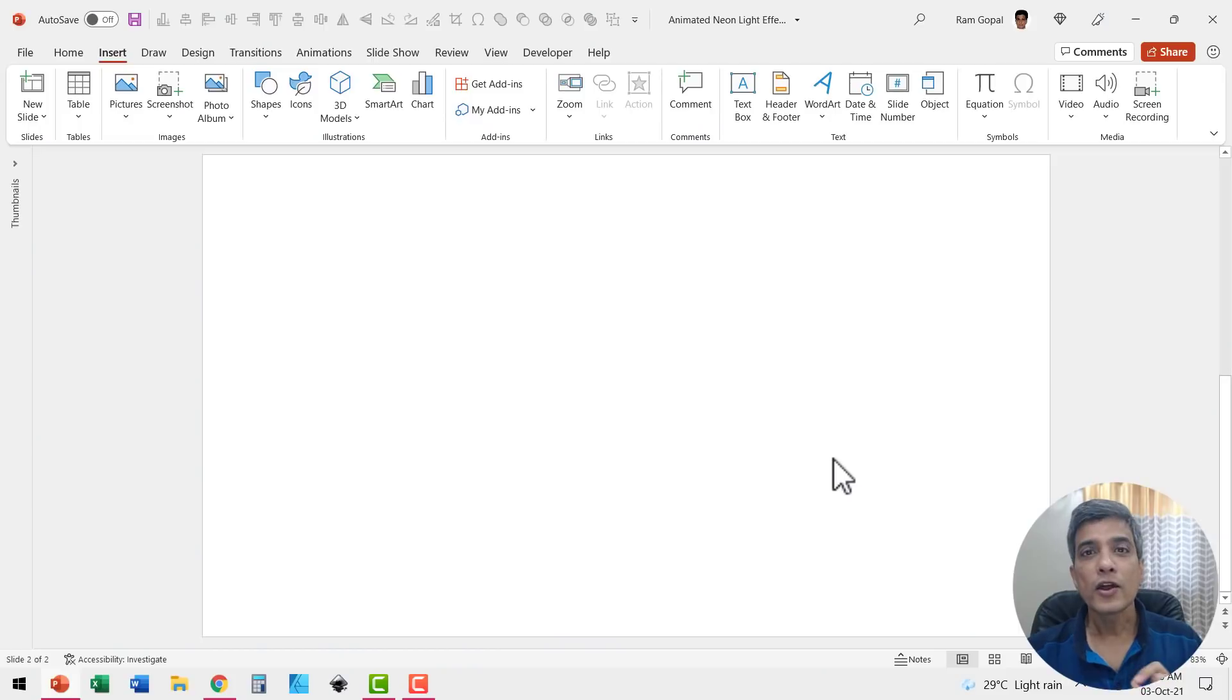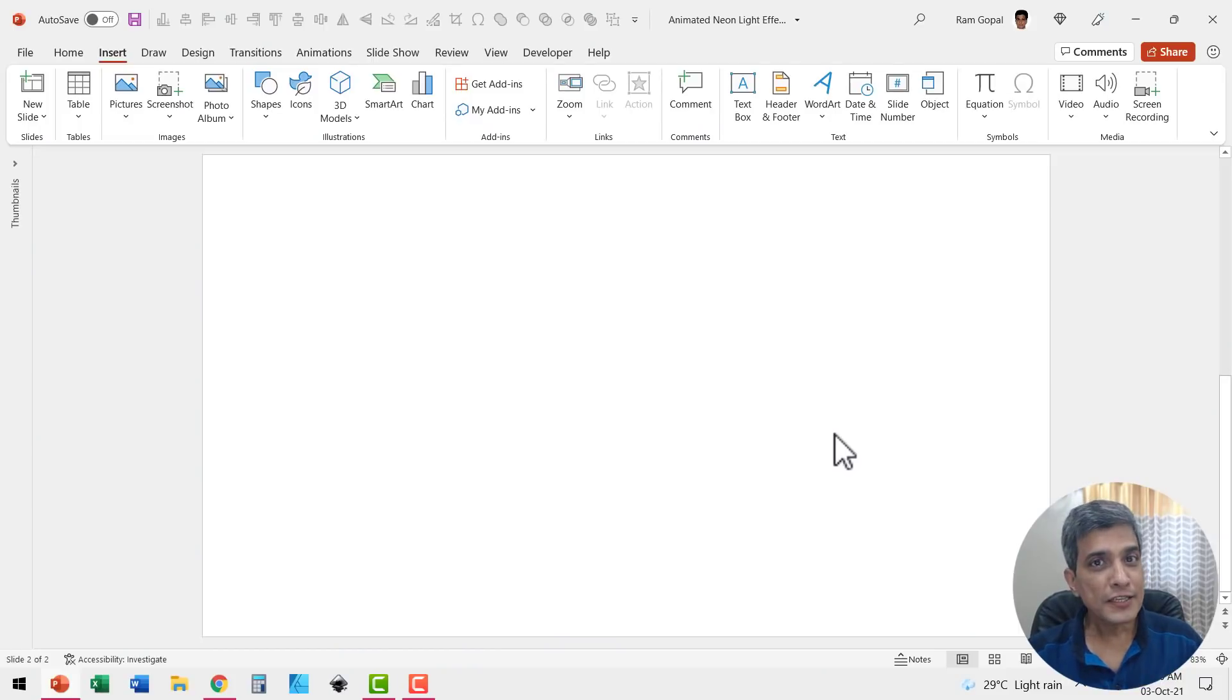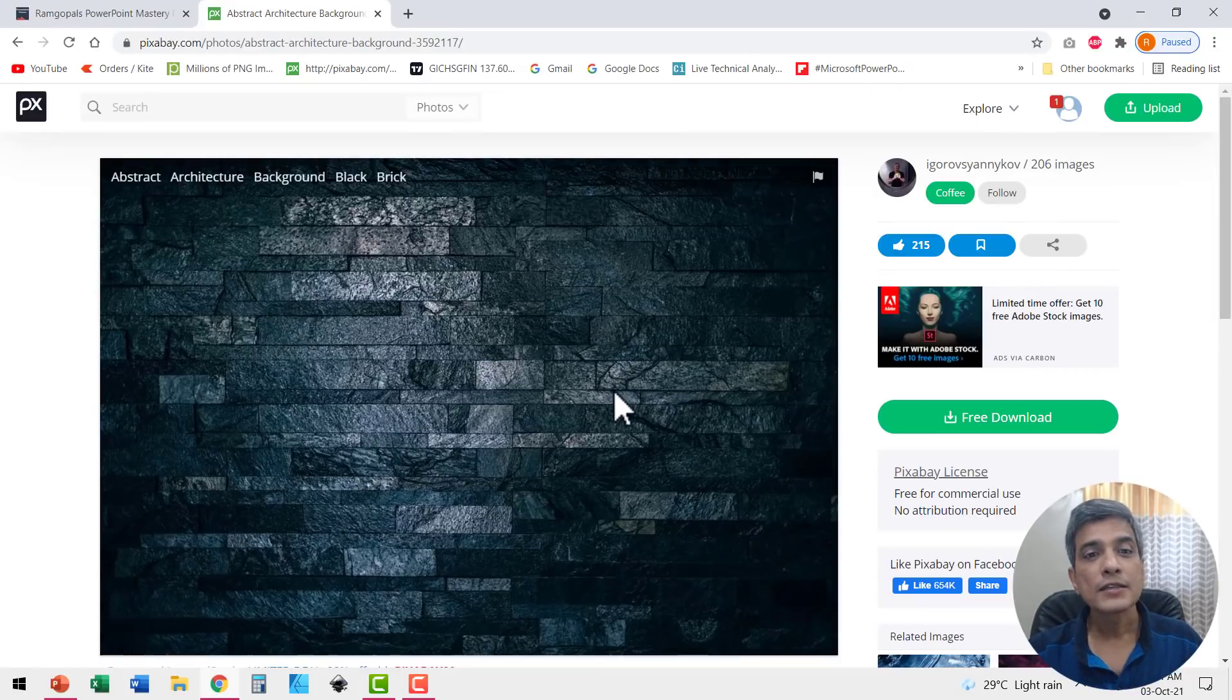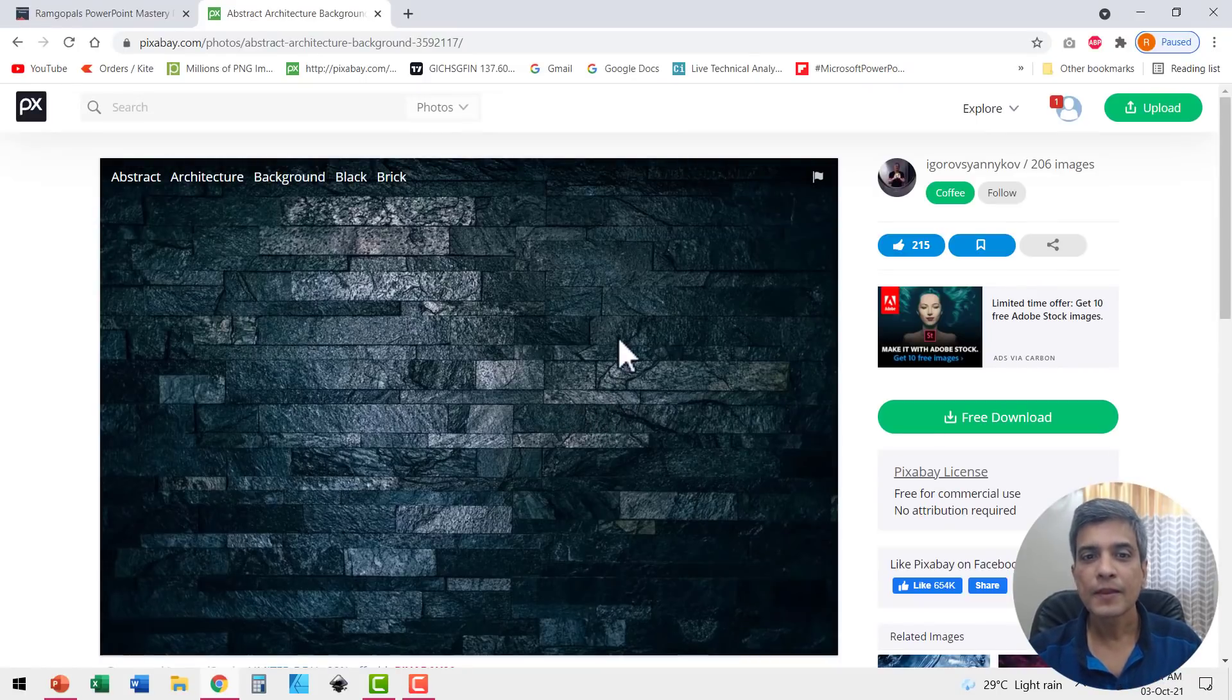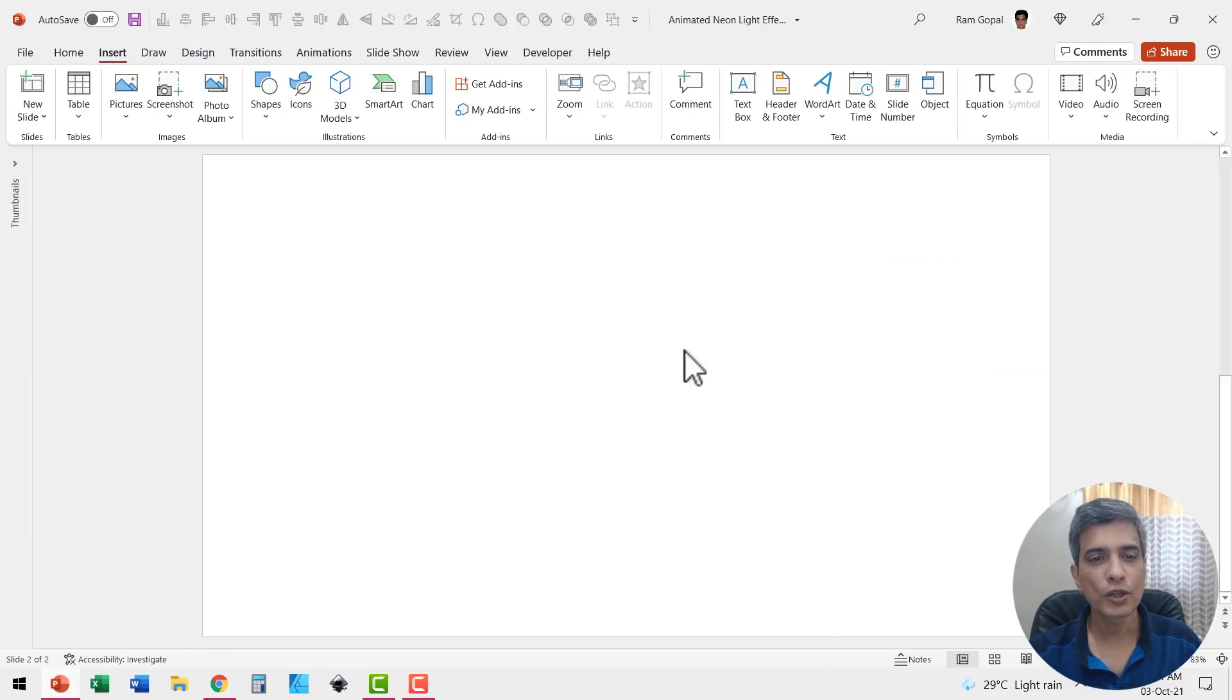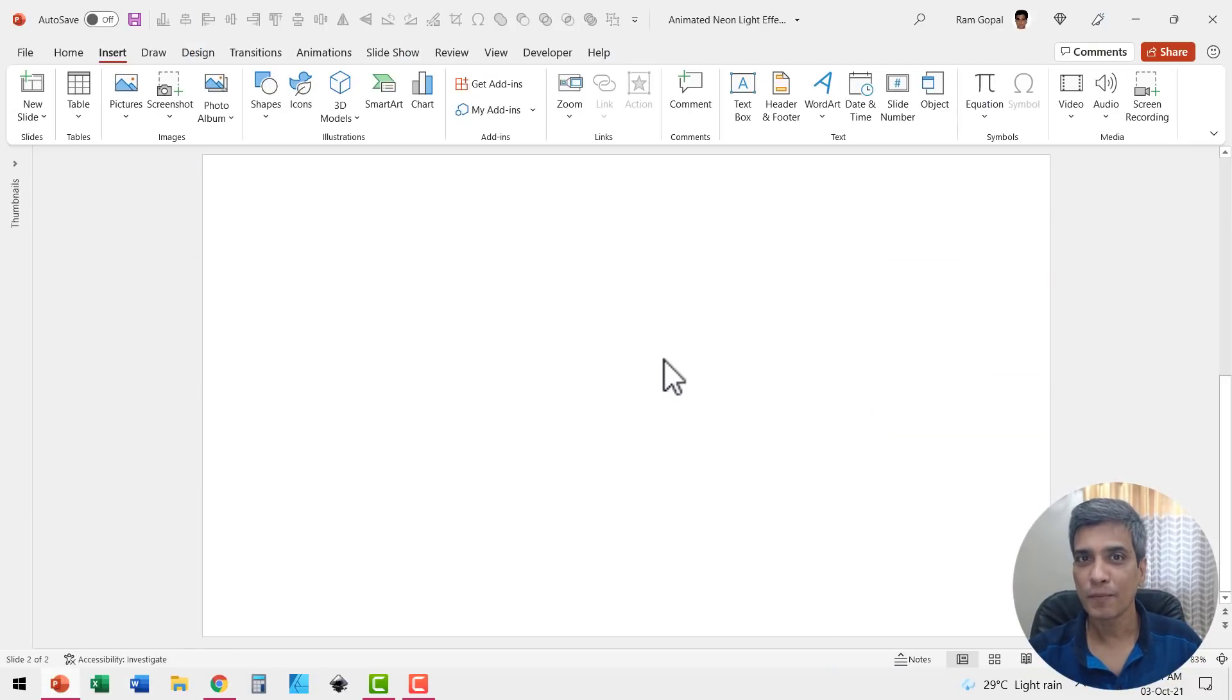Here I am on a new slide. The first thing I'm going to do is create the background. Go to pixabay.com, search for black brick texture. You will find this image, download it and insert it onto your slide and make that your background.